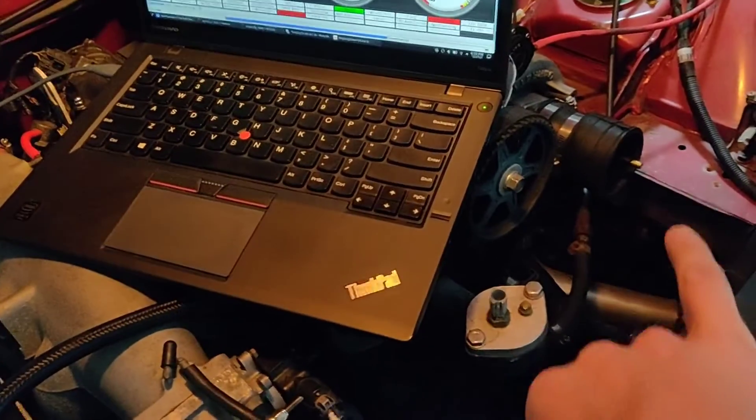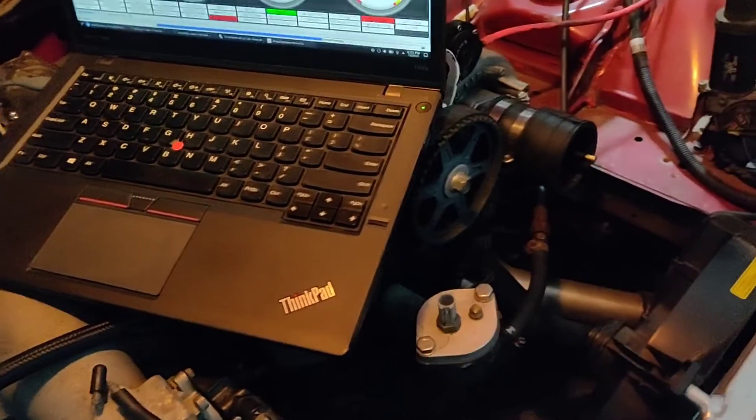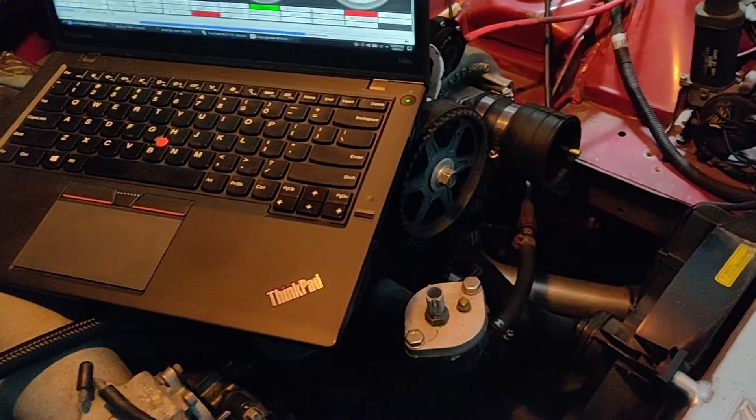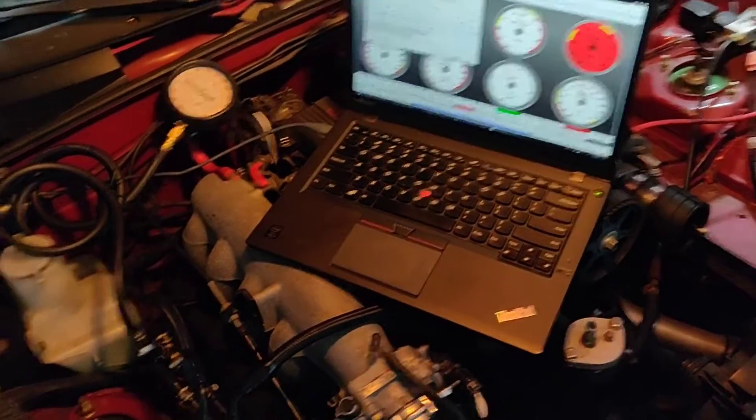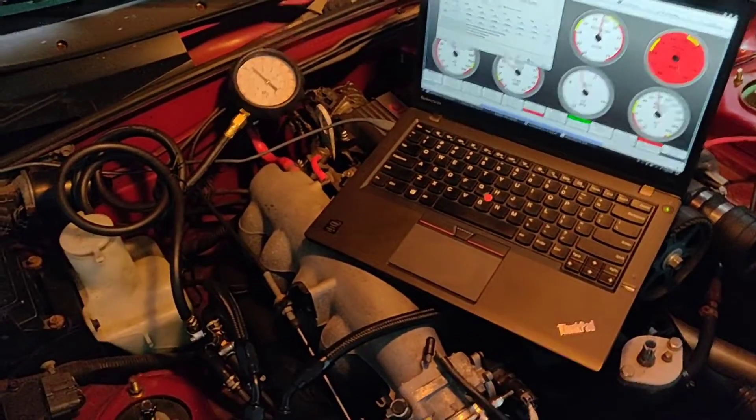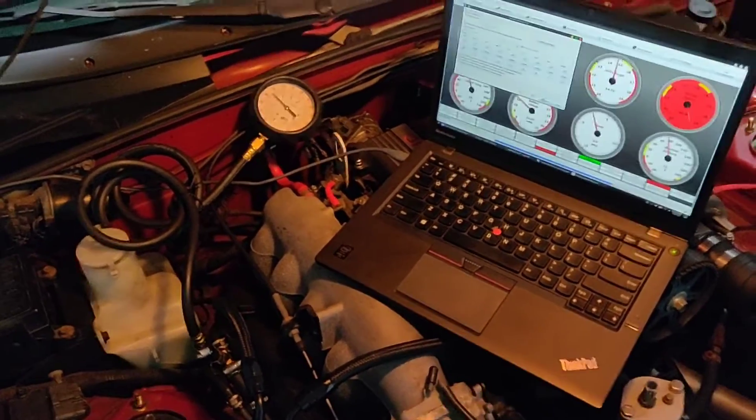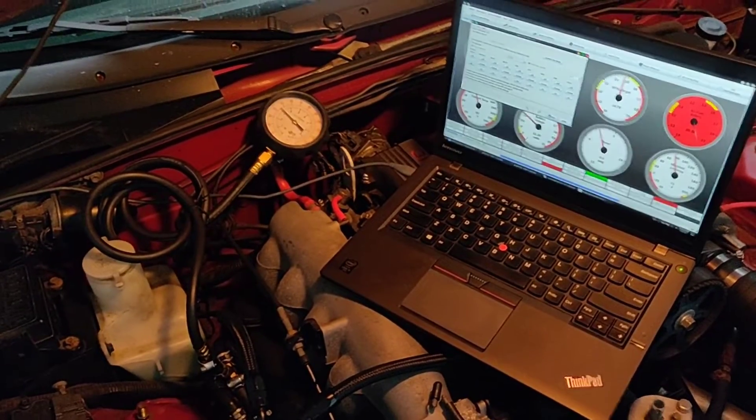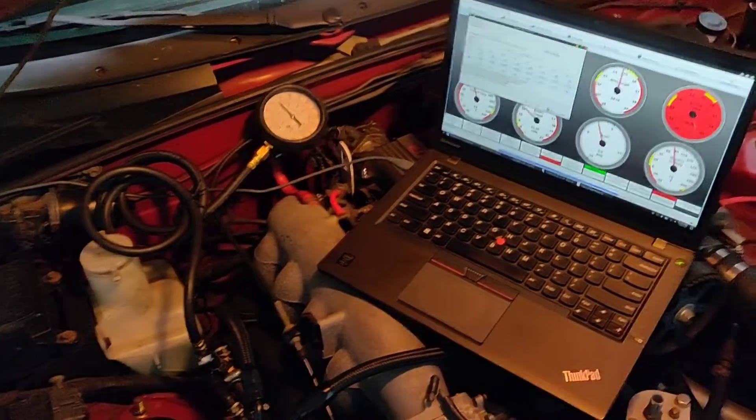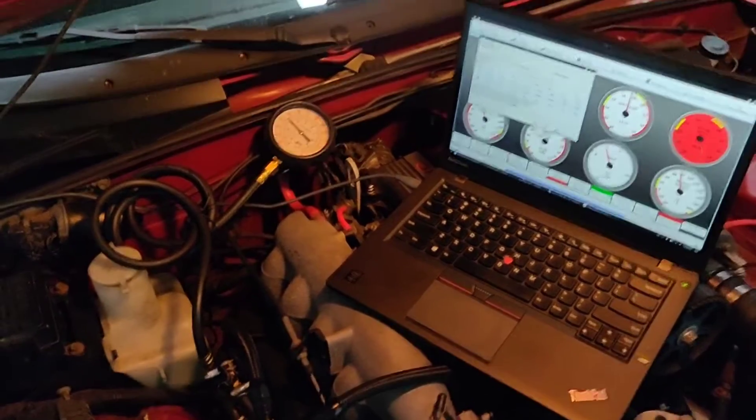The next step is I'm going to hook up my boost leak tester over there and try to pressurize the system to see how well the factory regulator can keep up with boost pressures.